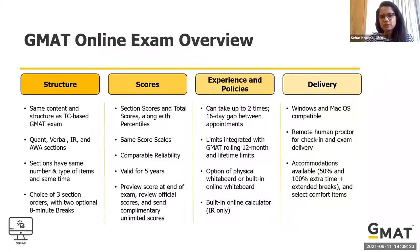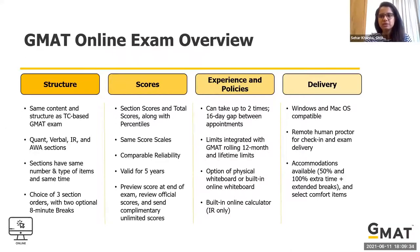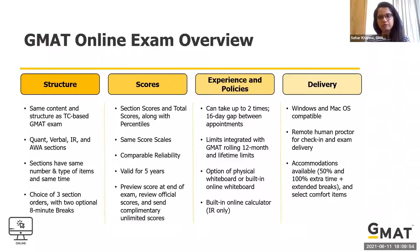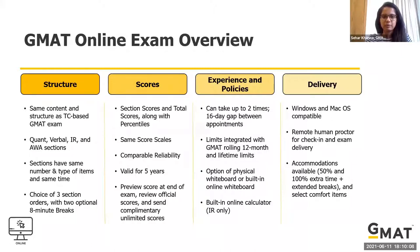The structure is exactly the same as the test center — there's a Quant section, Verbal, IR, and AWA. Time allotted to each section is the same. There are also two optional eight-minute breaks, whereas earlier the online GMAT only had one five-minute break. Scores are valid for five years for both the enhanced online GMAT and the test center version.